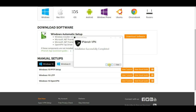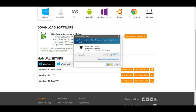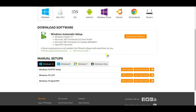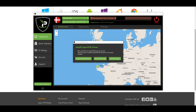Once the installation is completed, click on the Launch button. Once the software has loaded, you may receive a prompt asking you to install the OpenVPN driver. If you do receive this, click on the Install OpenVPN Driver button.